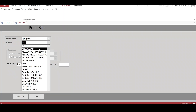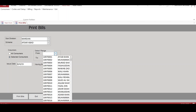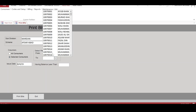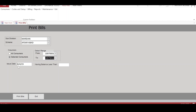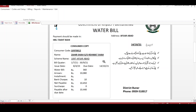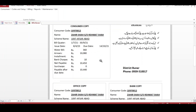The next step after generating bills is to print them. We can print bills for a single scheme, or we can select certain consumers — for example, from consumer number this to consumer number this. We can also specify an issue date and print the bills. Here is the printed bill, which is given to the consumer for payment.